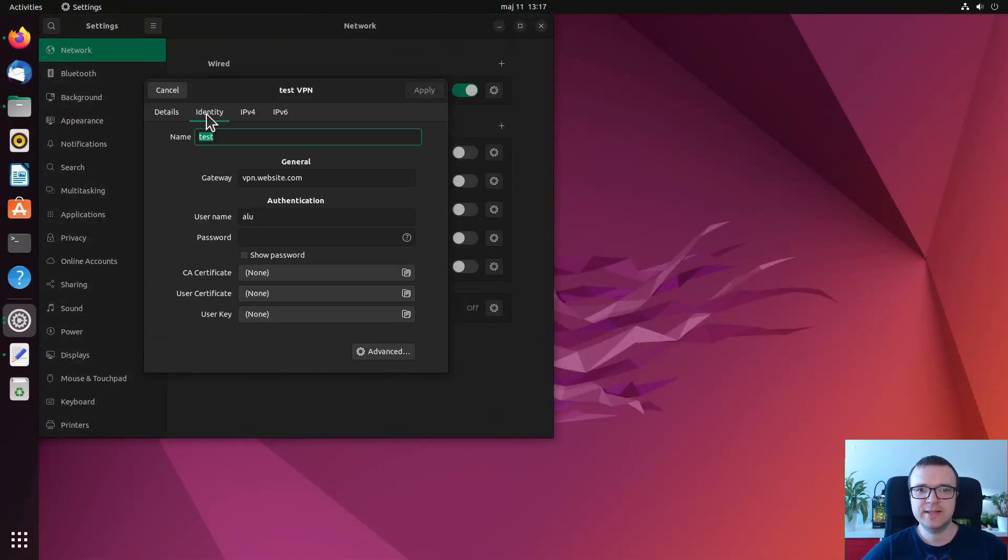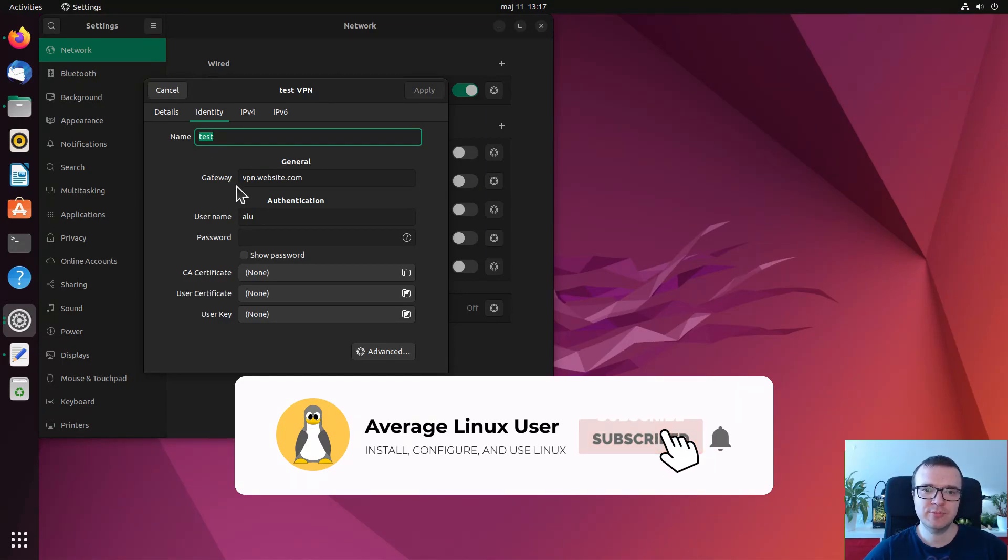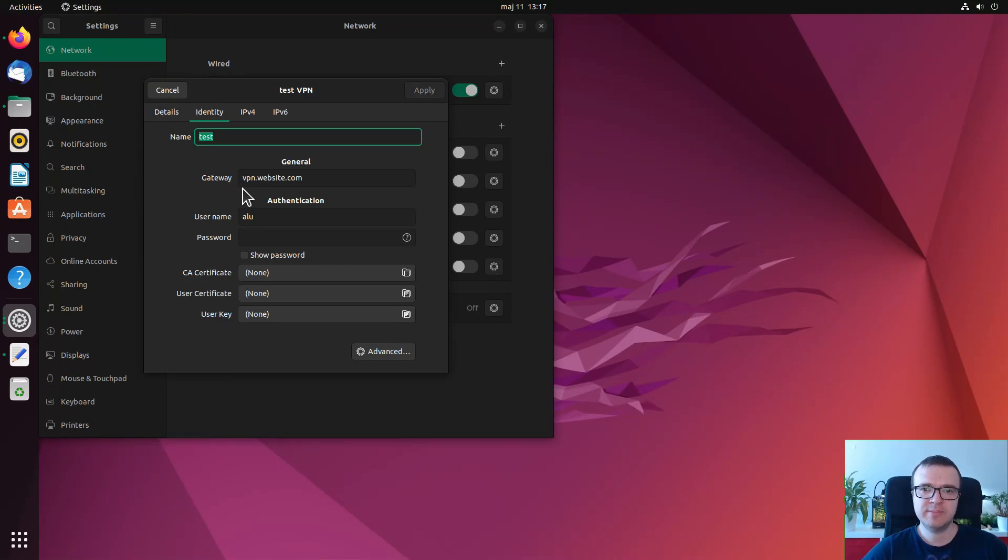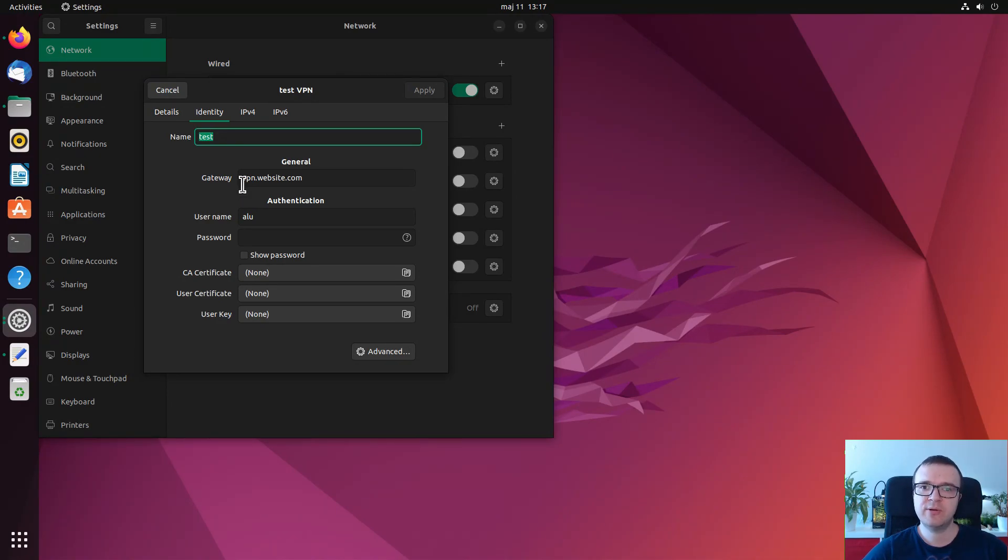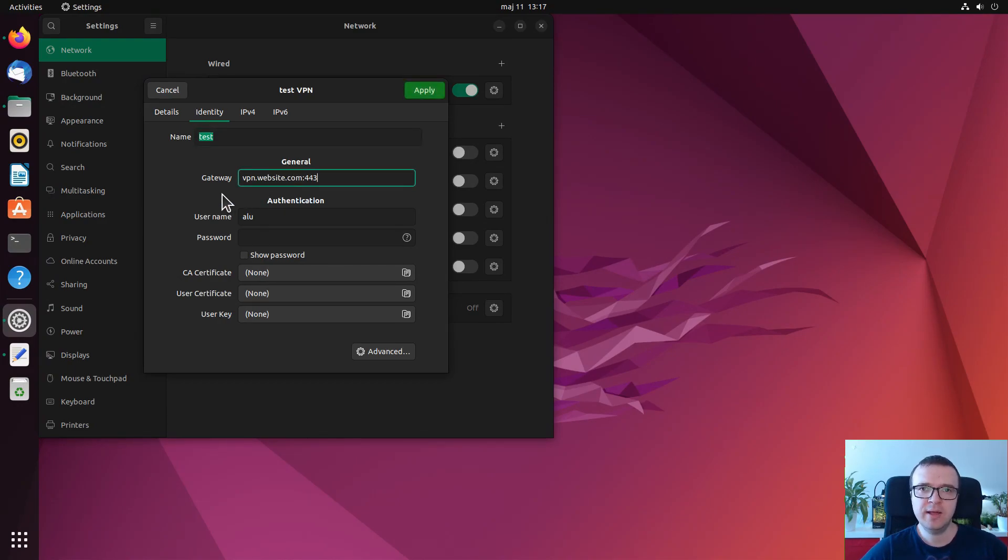So as I mentioned, when you name your VPN connection, it doesn't matter what you use as a name. However, you should be very careful when you specify a gateway. For example, sometimes it may not be just an address. You may also need to specify a port. For example, it could be like vpn.somewebsite.com and the port will be 443, let's say.